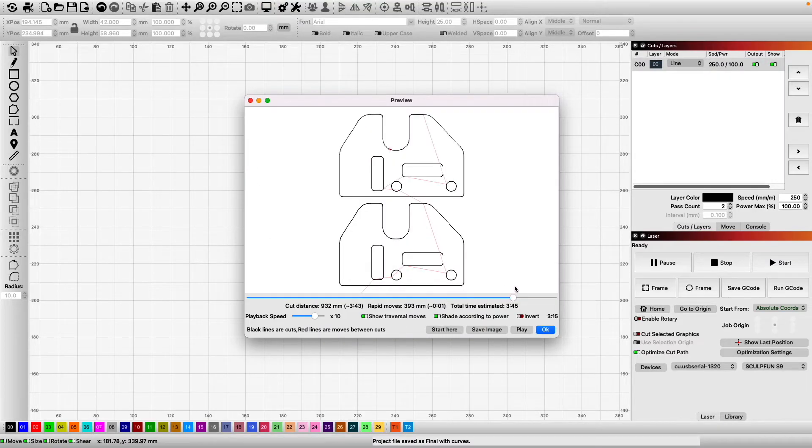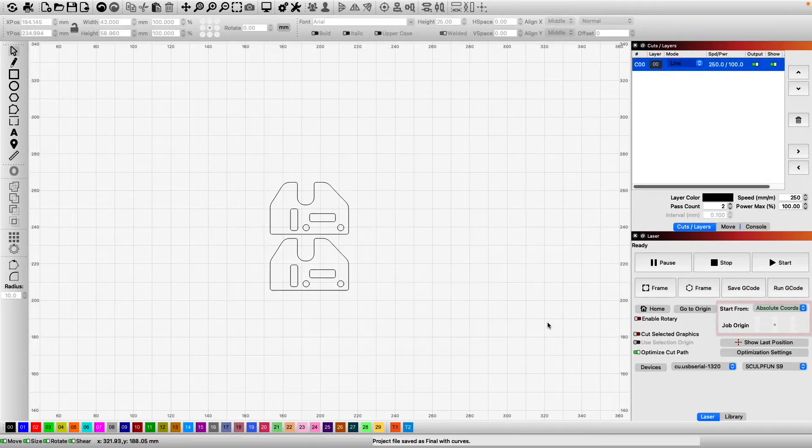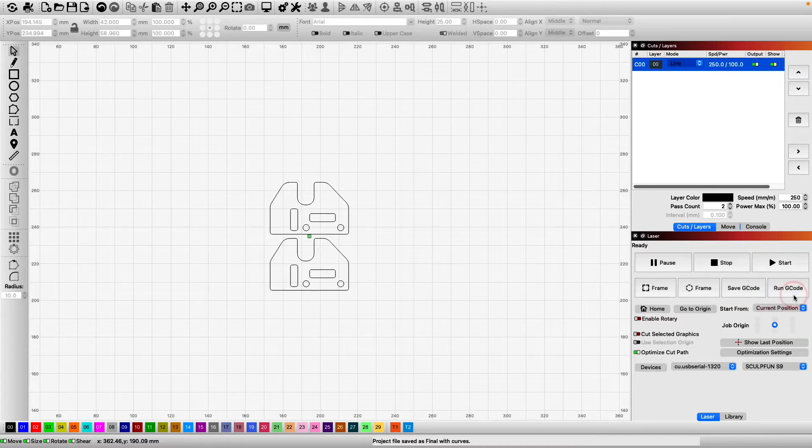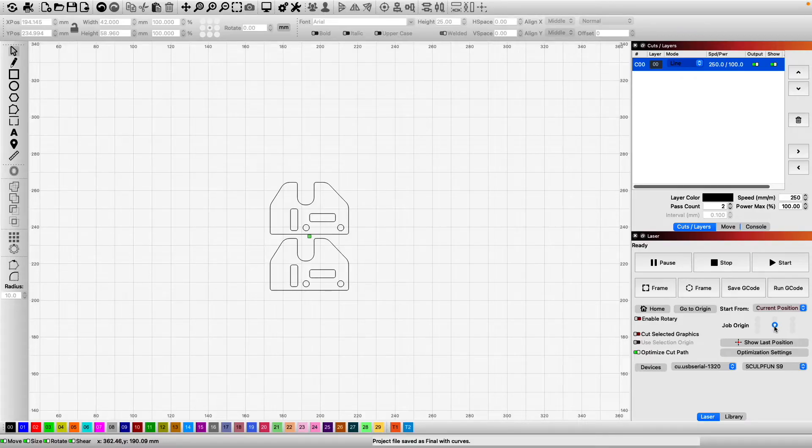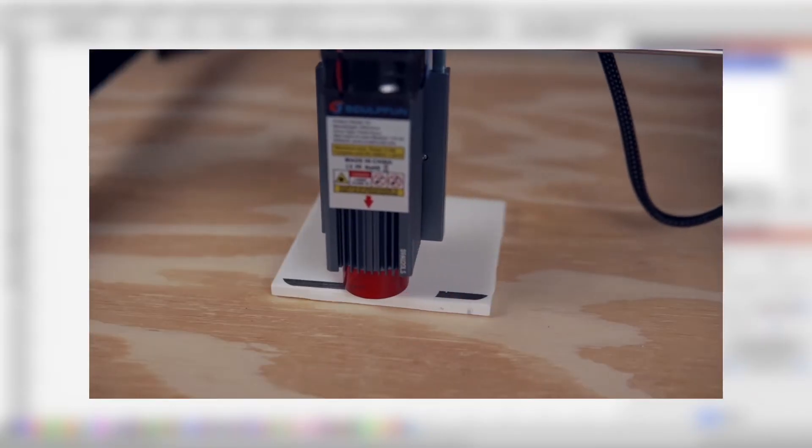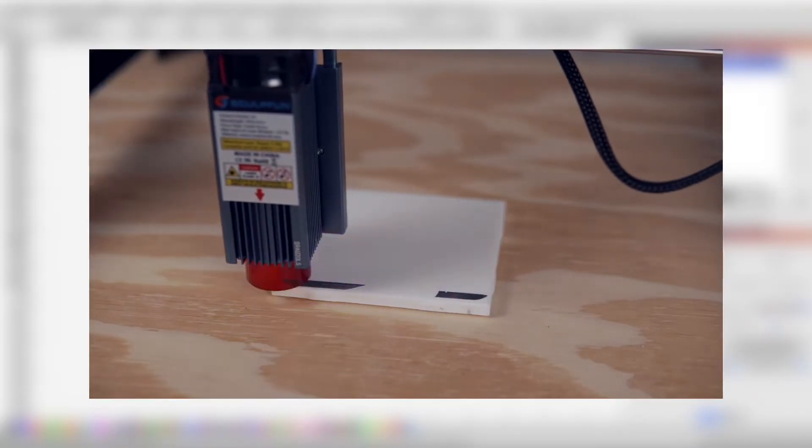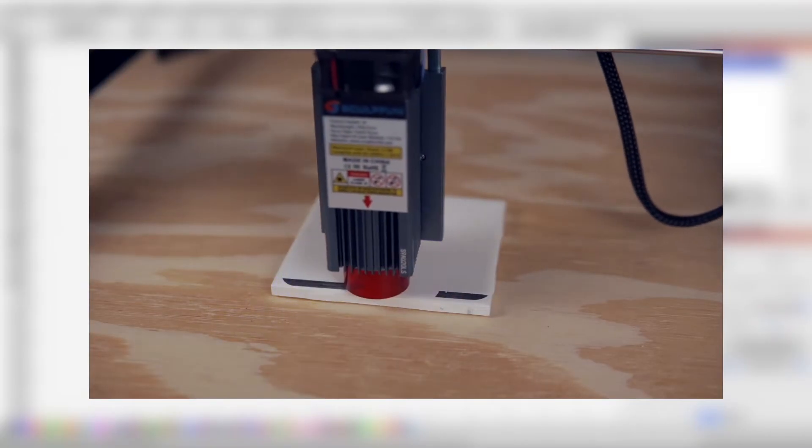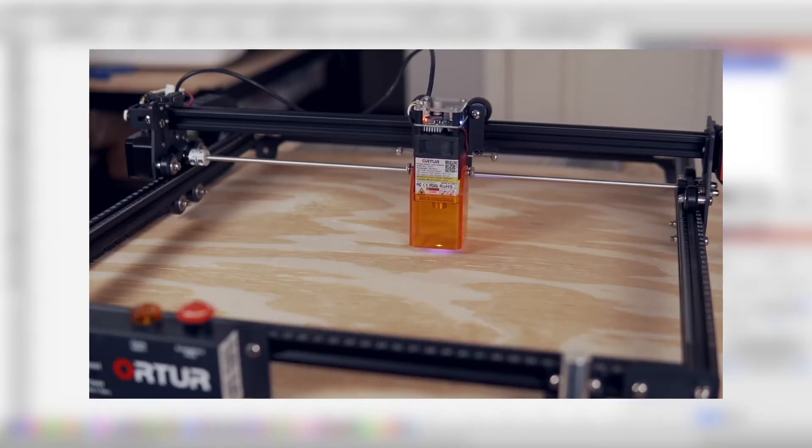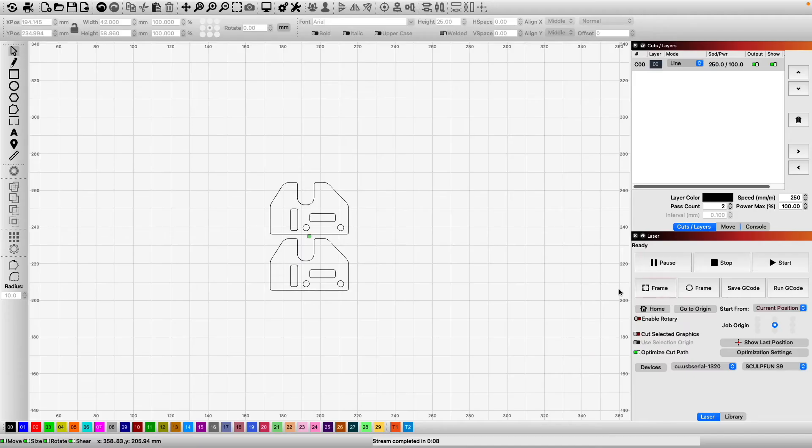Everything looks great, so we can close out of the preview window. For the start from mode, you can use whichever method you feel comfortable with. I'm going to be using the current position and centered to quickly and easily align the laser head on the material. If you have questions about the different start from modes, be sure to check out the video we released on them.